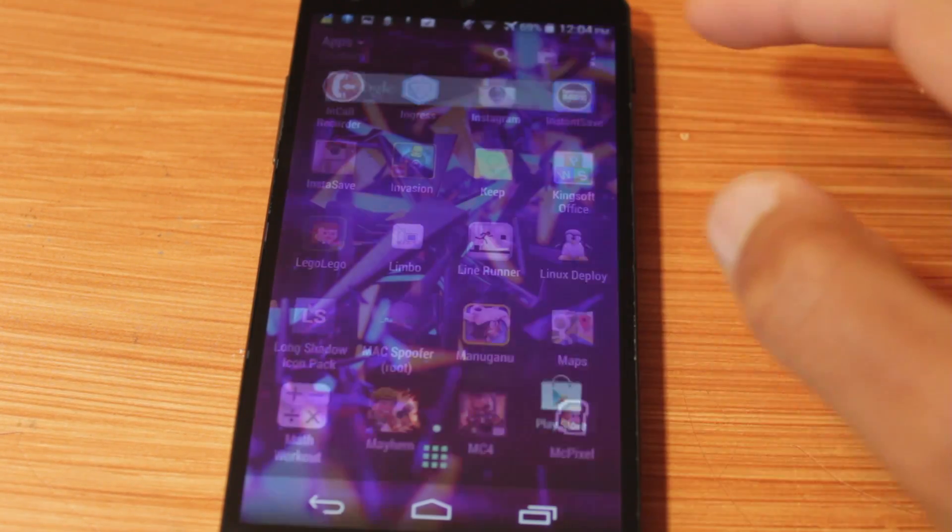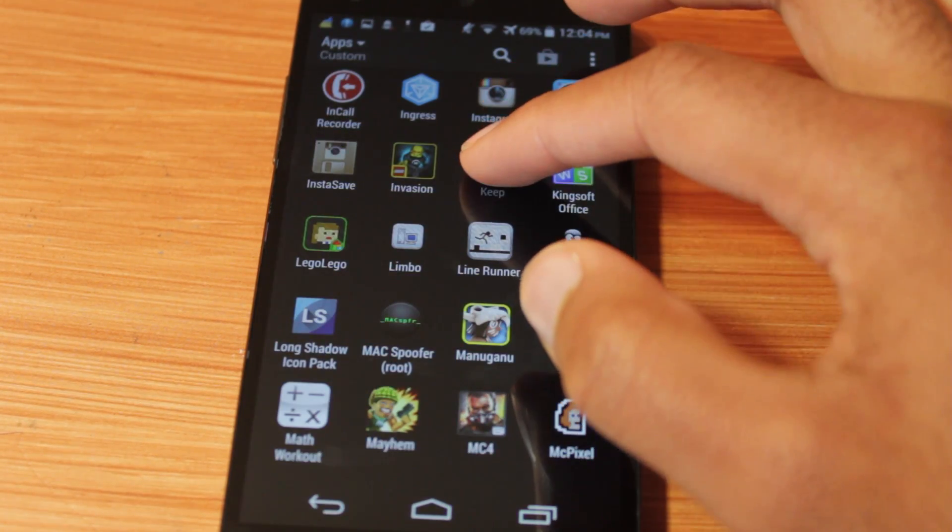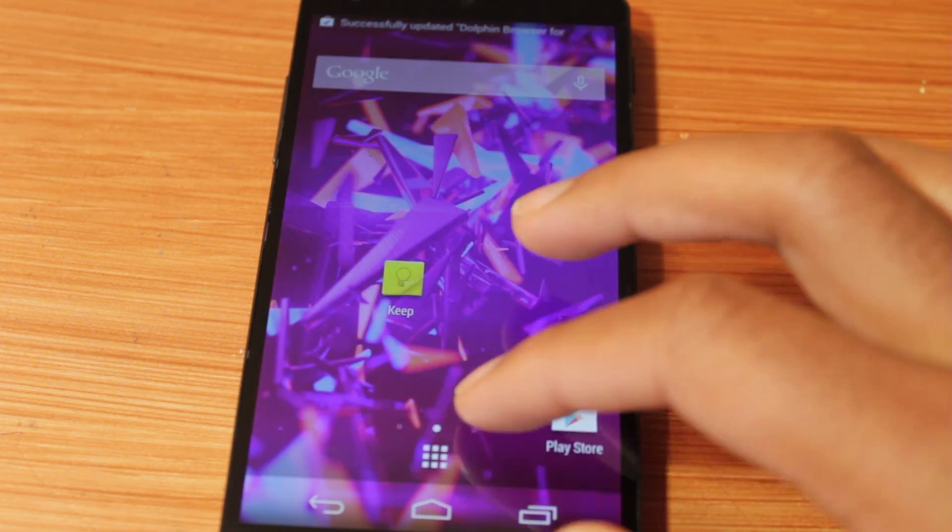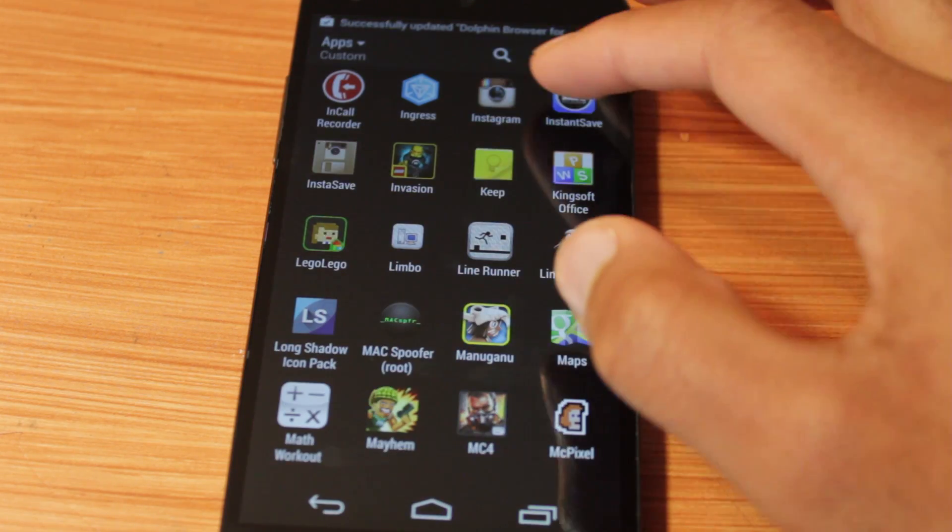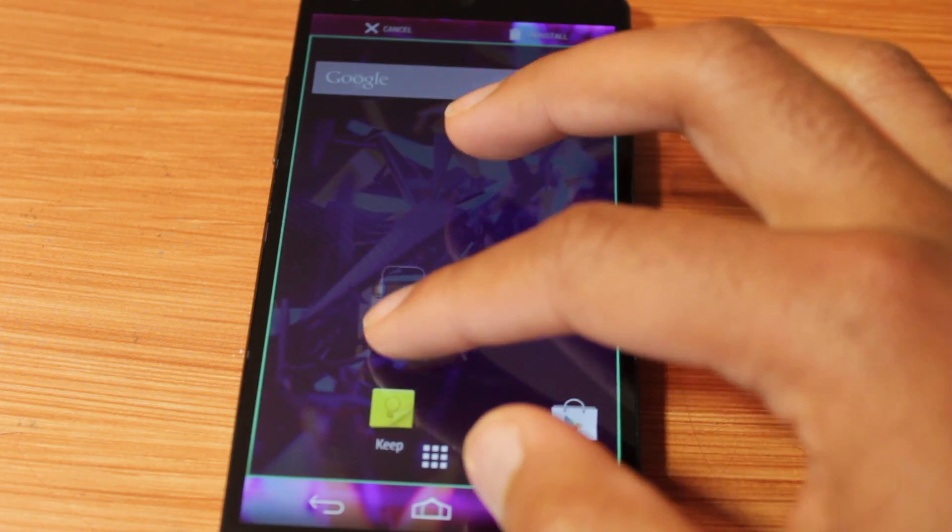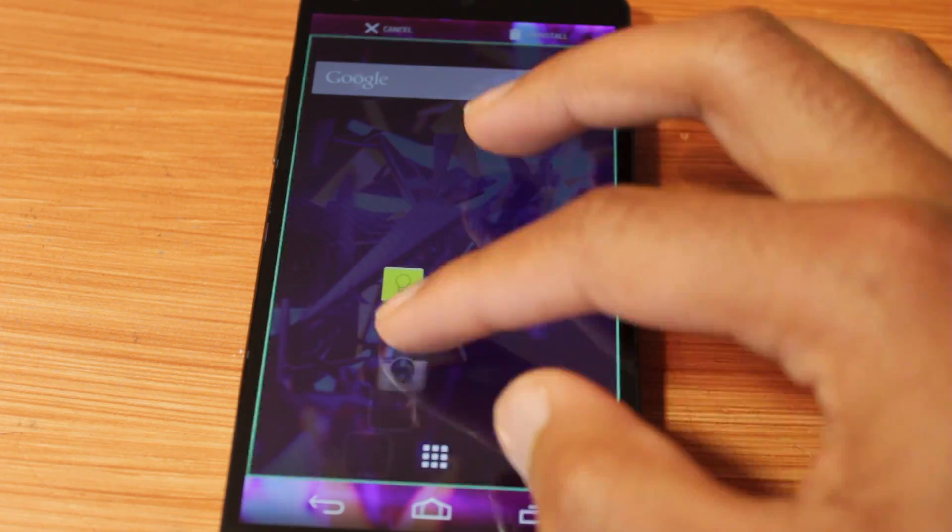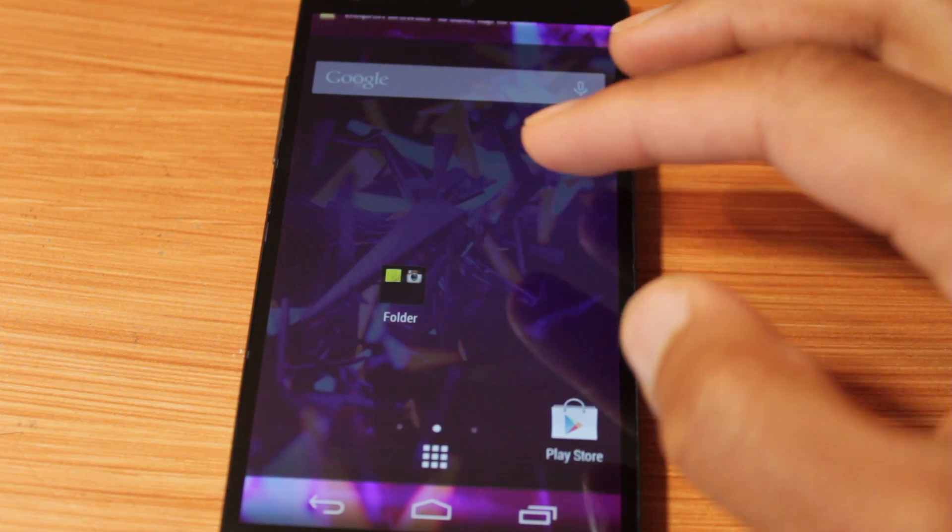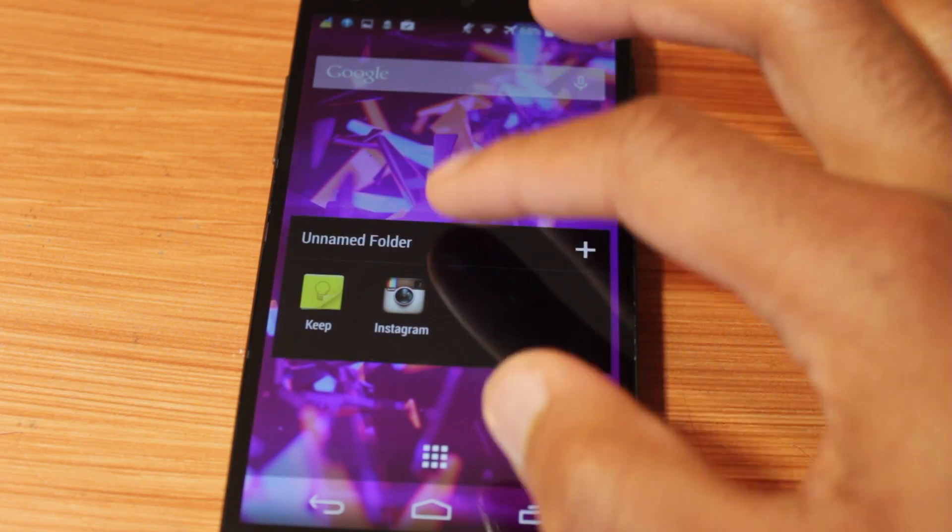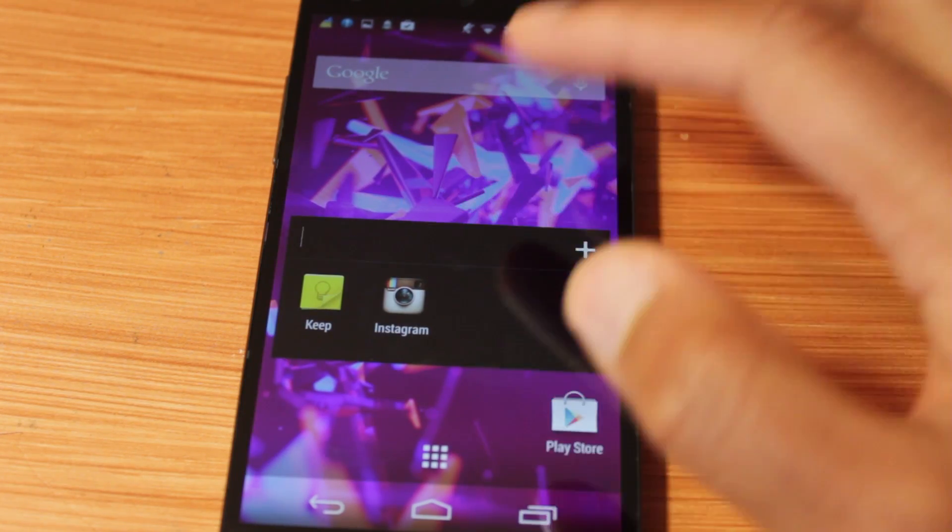And over here, I can click and drag and create these lovely folders. Oh, no, okay, there we go. Create the folders, as we have on HTC One M8.